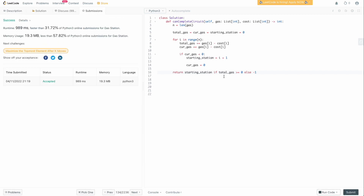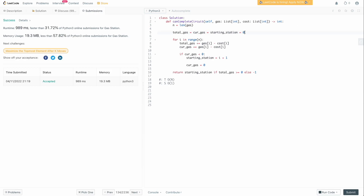What is the time and space complexity of this algorithm? We're only going through gas and cost - which are the same length - once, so time complexity is O(n) since we just traverse the lists from left to right. For space complexity, we don't define any extra data structures, just a few pointer variables holding numbers, so this is a constant space O(1) solution. This is your most optimal algorithm for this problem.